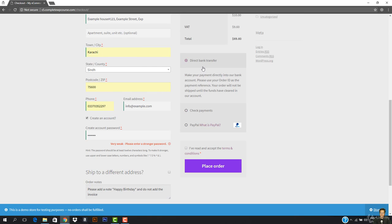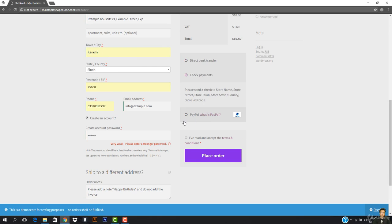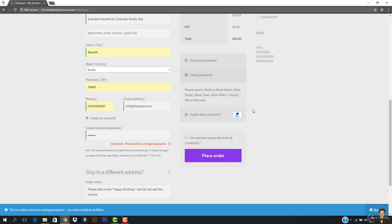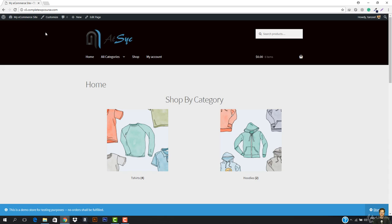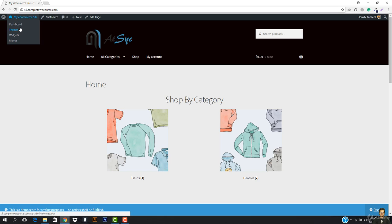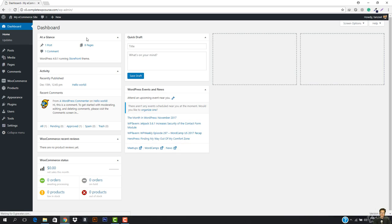Then we have the payment options: Direct Bank Transfer, Check Payments, and PayPal. Let's suppose I select Check Payments. You already know you need to edit the check payment instructions to say 'Please send a check to Store Name, Store Street, Store Town.' You can edit it by going to the dashboard.